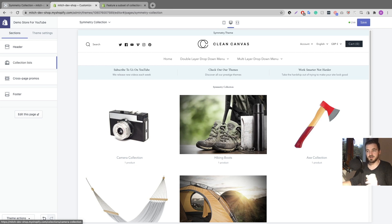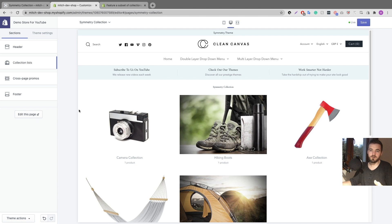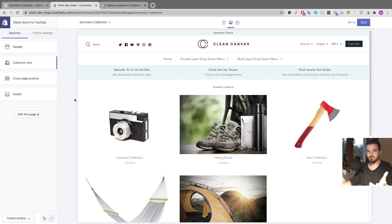So that is how you set up a collection inside a collection with one of our themes or a third-party theme that has the template built in. Now I'm going to show you how to add in that template if your theme doesn't have it, or if you're using one of Shopify's free themes. It's pretty easy to set up, so without further ado let's jump into that part.